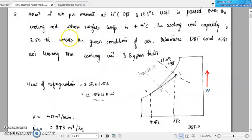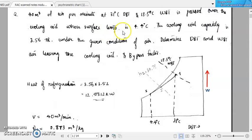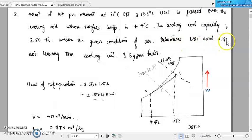Dear students, in the last session we talked about the bypass factor of a cooling coil, so let us do a simple problem on that. 40 cubic meters of air per minute at 31 degree Celsius dry bulb temperature and 18.5 degree Celsius wet bulb temperature is passed over a cooling coil whose surface temperature is 4.4 degree Celsius. The cooling coil capacity is 3.56 TR. Under the given condition of air, determine the dry bulb temperature and wet bulb temperature of air leaving the cooling coil and also the bypass factor.